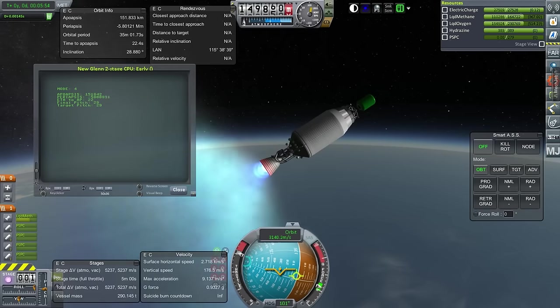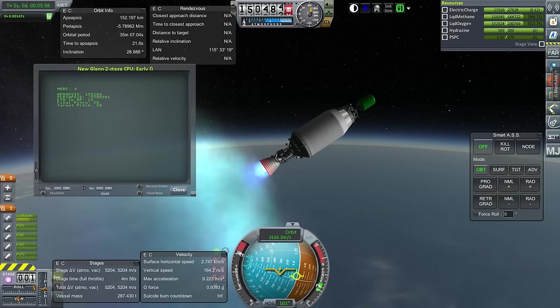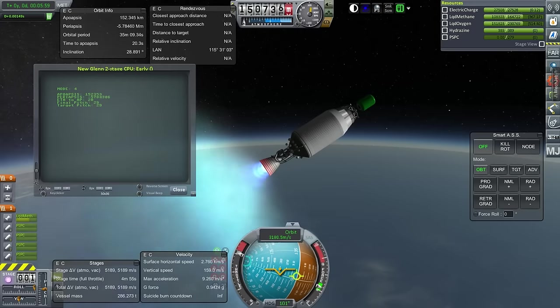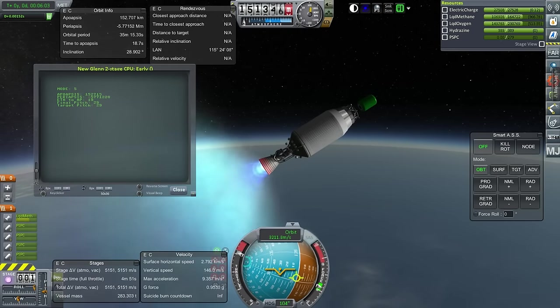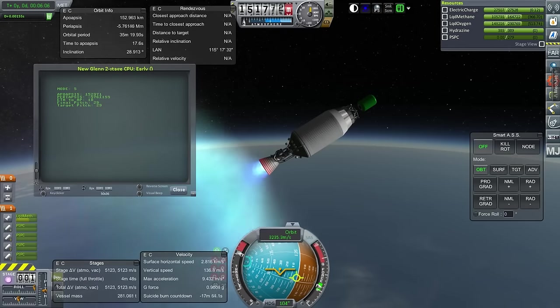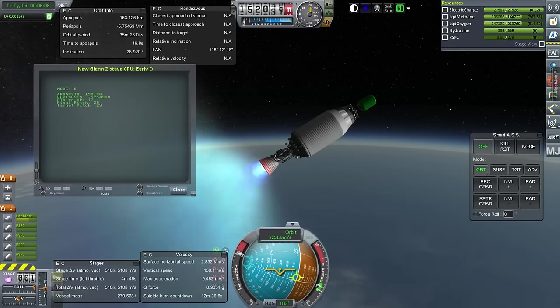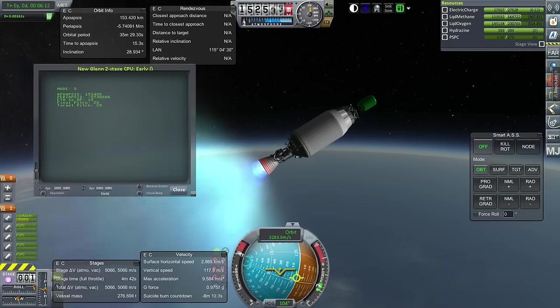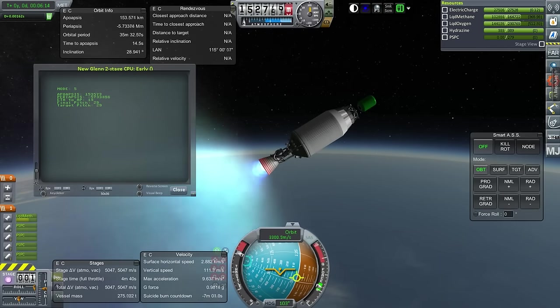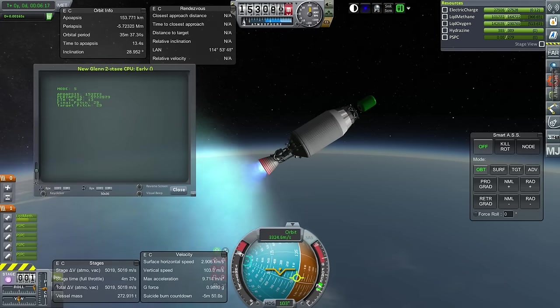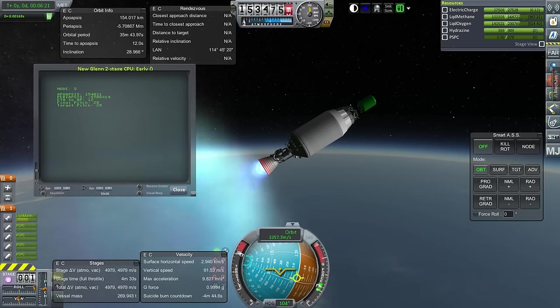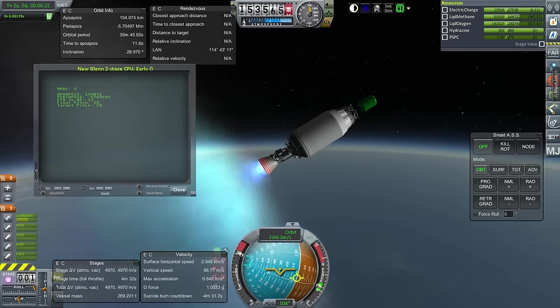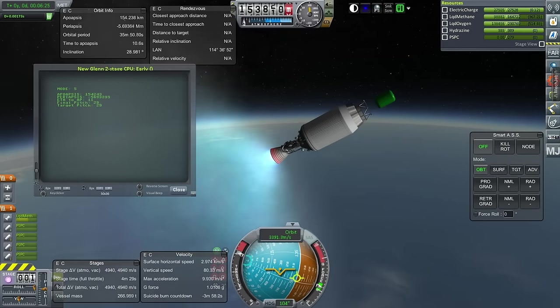As sort of a baseline for the BE-4, I assumed that the sea level ISP would have to be very similar to the sea level ISP for the RD-180. Because the BE-4 is going to be used on the Vulcan rocket and replace the RD-180 in that setup. So, yeah, it would have to have at least that sea level ISP. Not hard with the methane and oxygen, by the way.